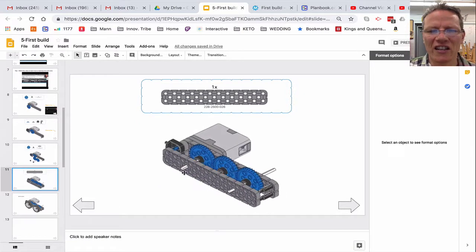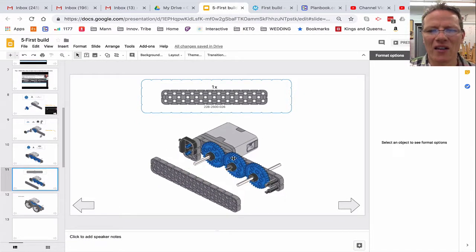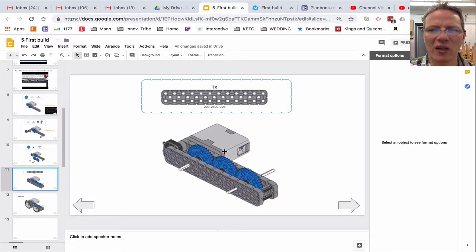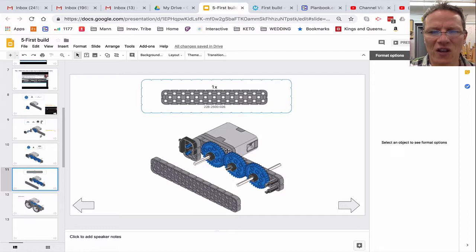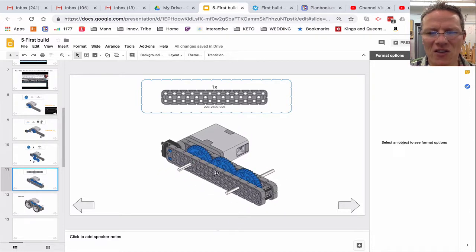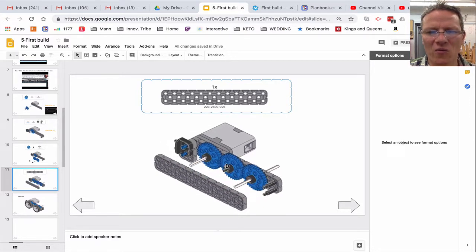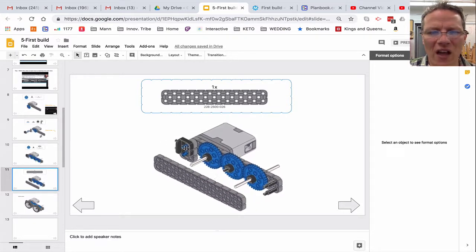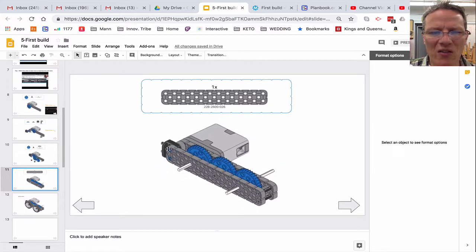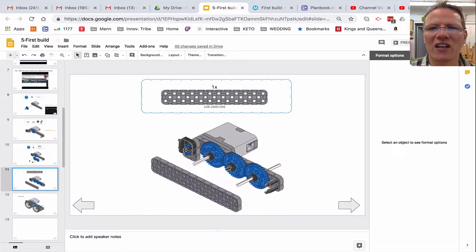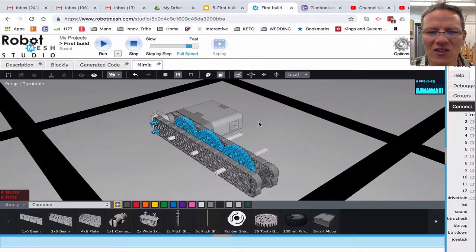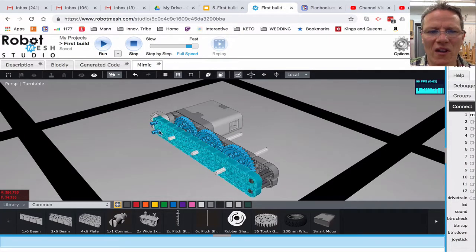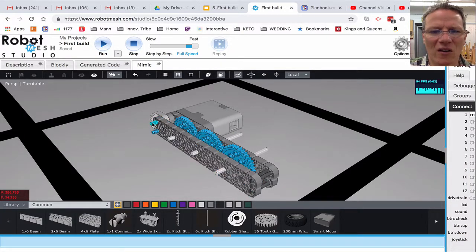All right, next, let's clean it up and then get ready to duplicate this. I can see that this shaft doesn't go all the way through, and these pins don't stick out, but in mine, the shaft goes all the way through, and these pins are sticking out.